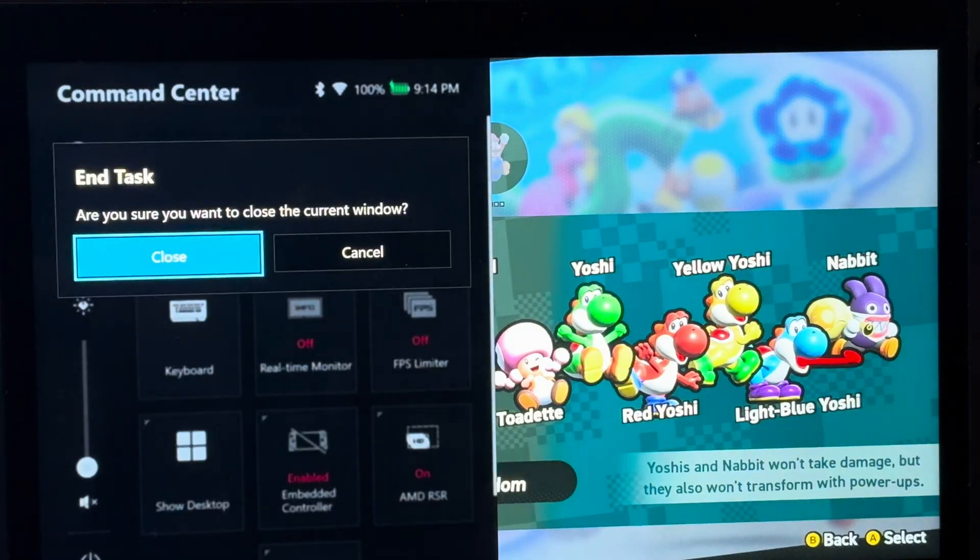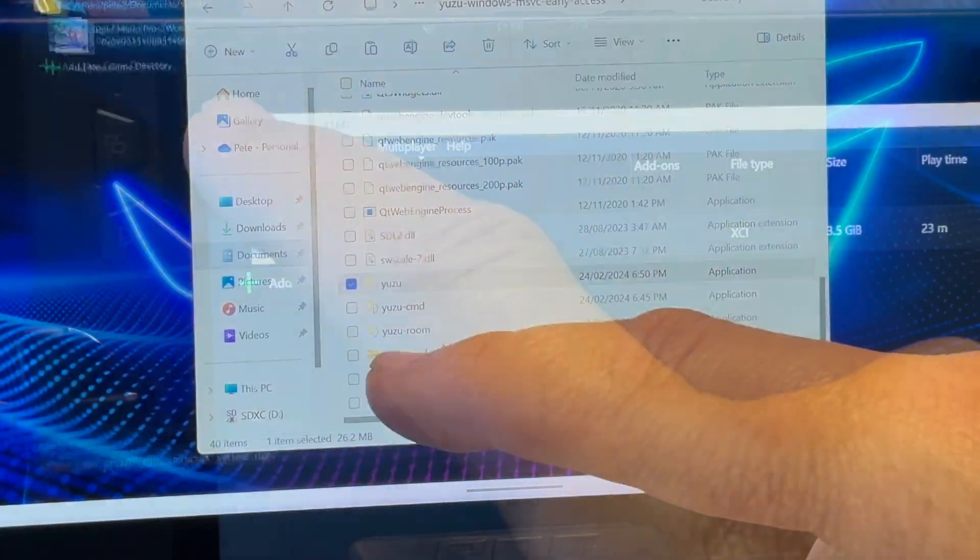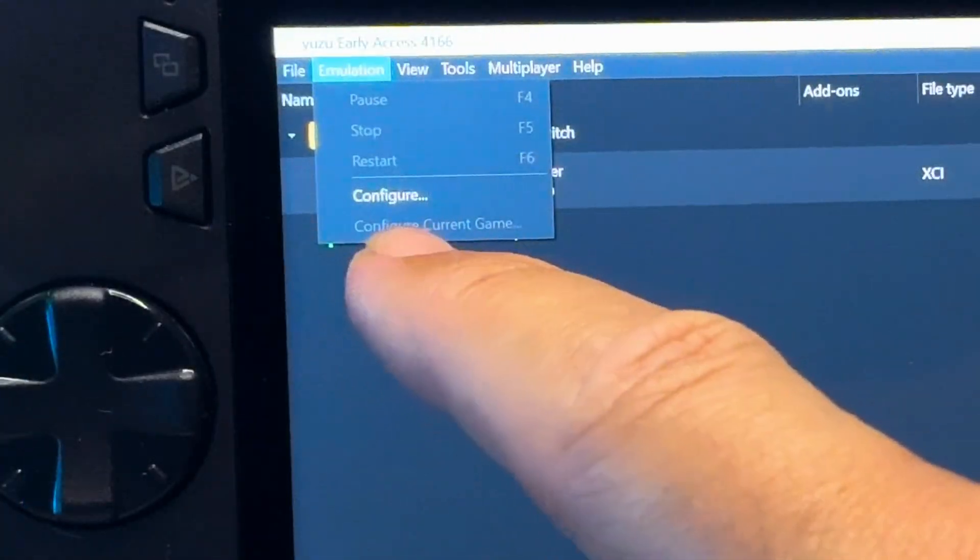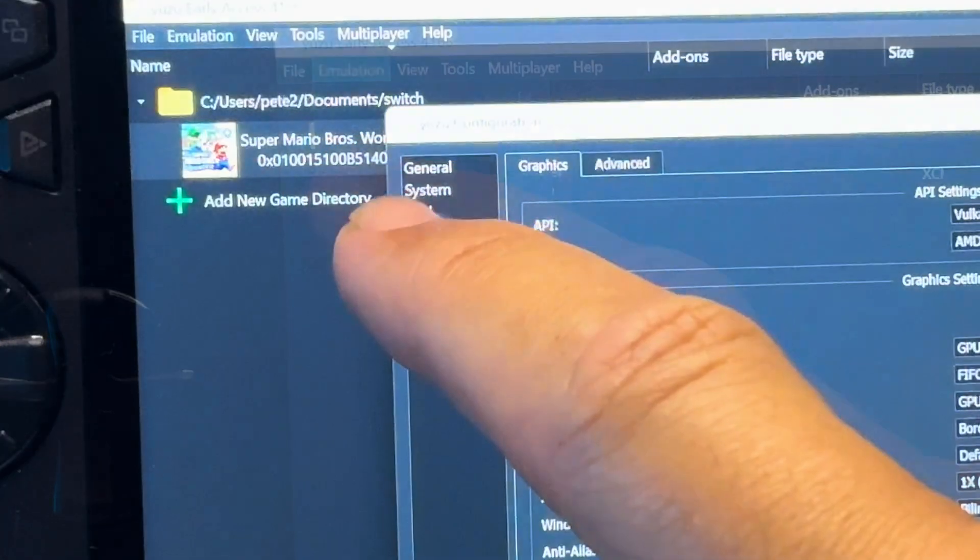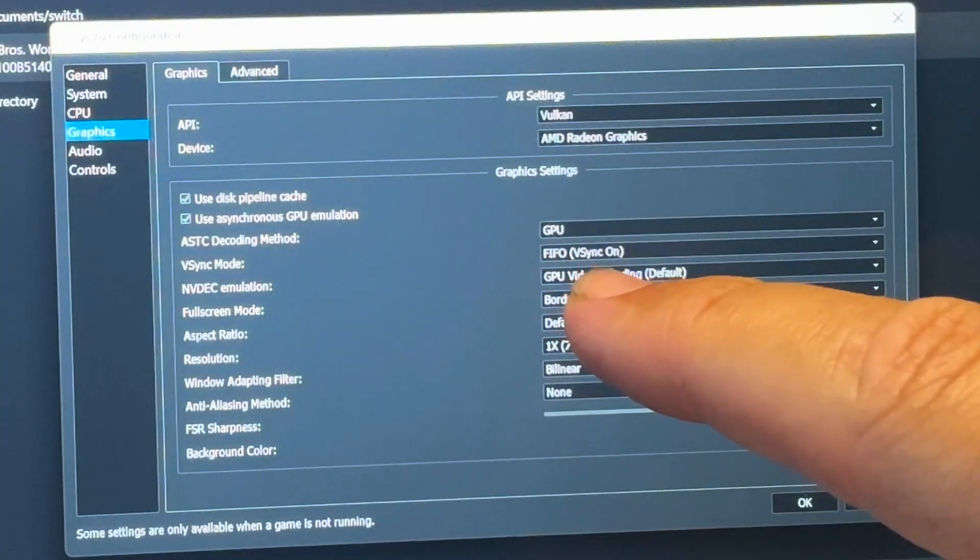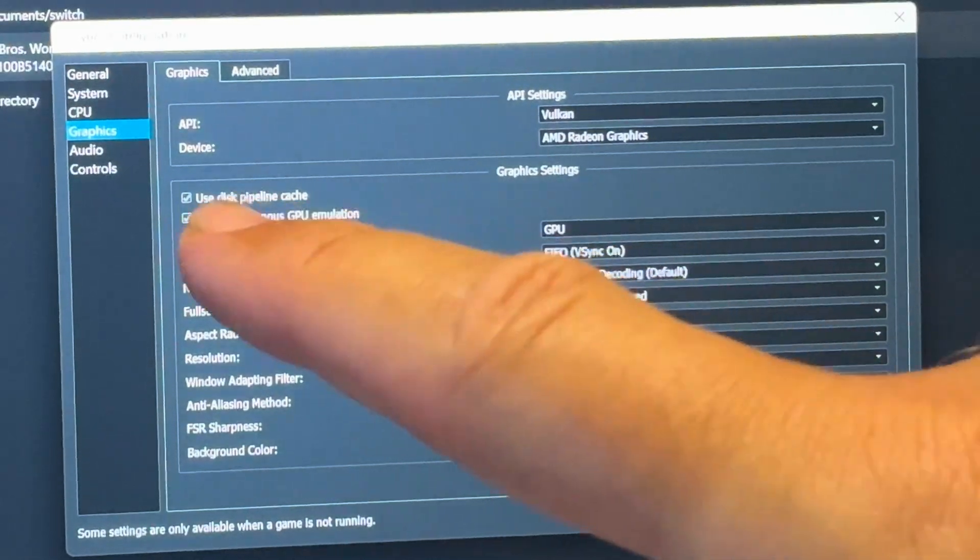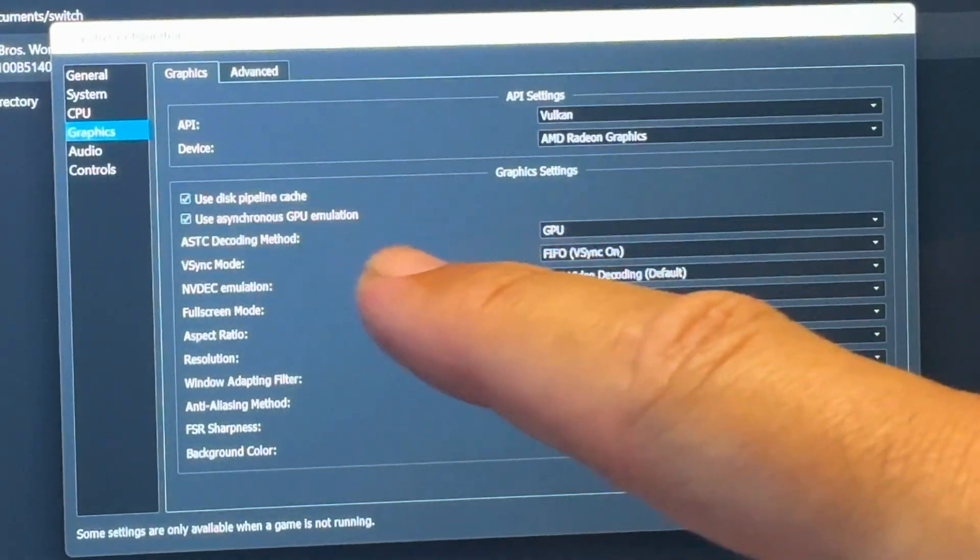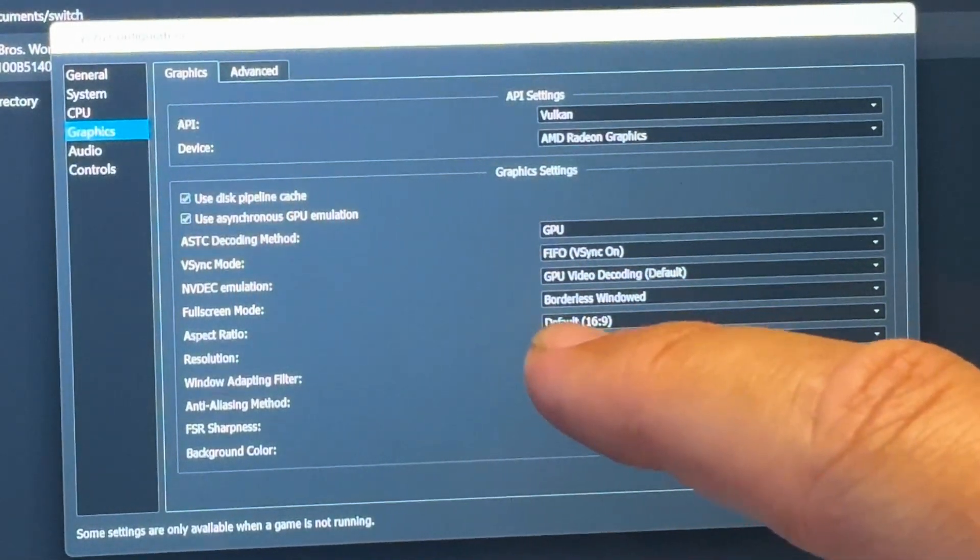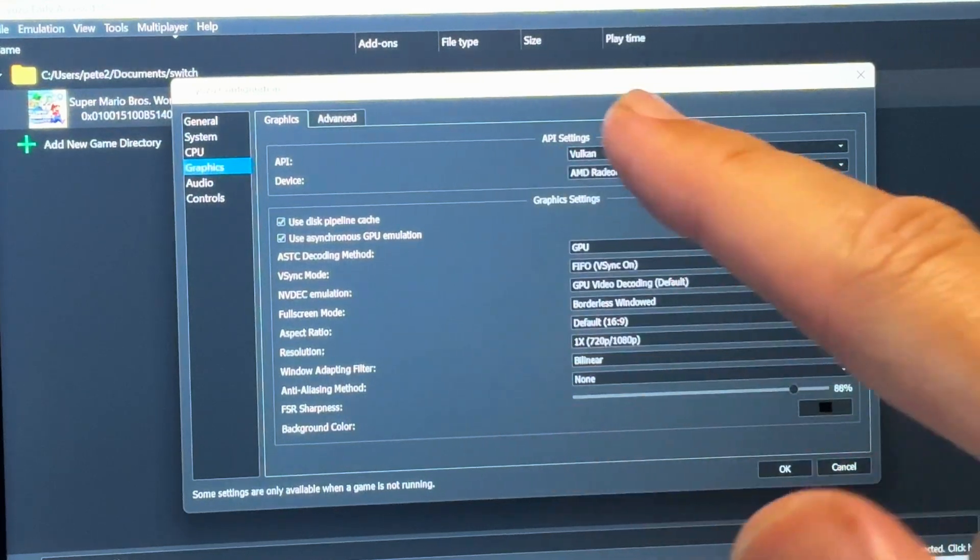For step 7, we'll now select the best settings for the Ally by going to emulation, then configure, then graphics, and these are actually all very good as they are. And we only really need to change them if having some issues for some reason. I do recommend changing two things though.